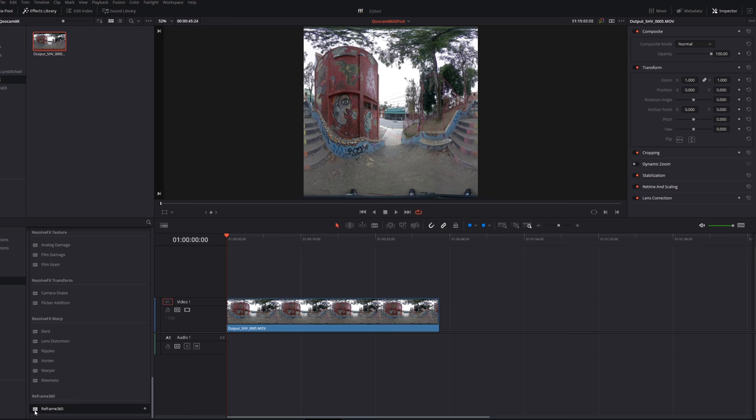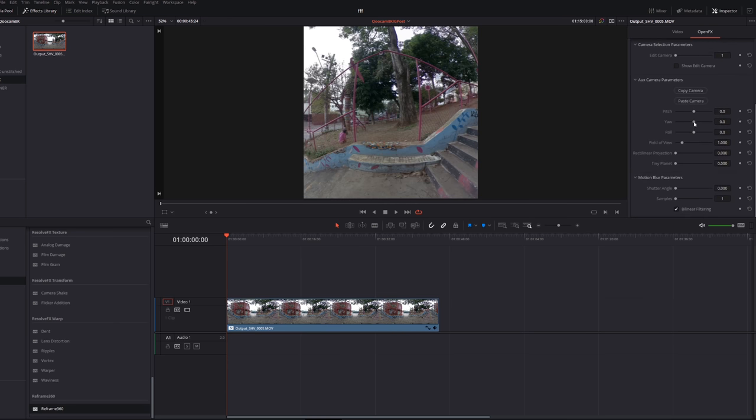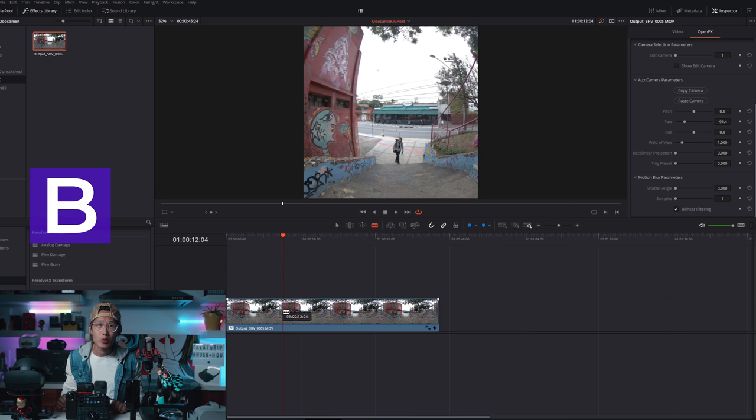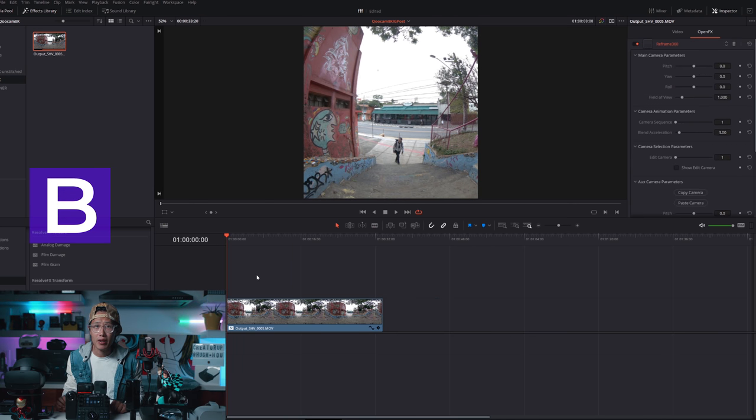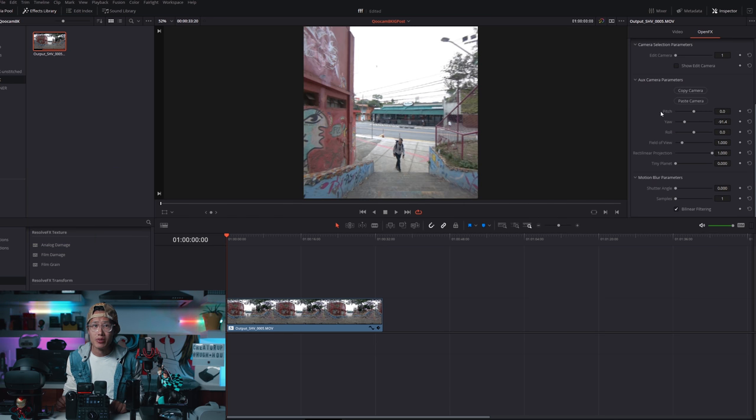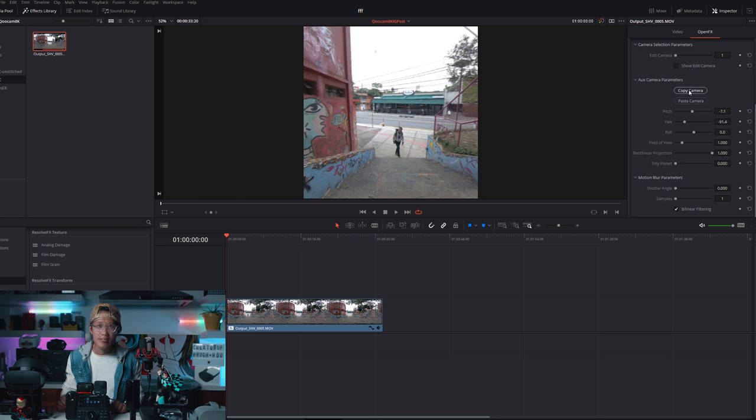Qoocam 8K is 30 frames per second. So make sure you set it here as well. Drop in the Qoocam ProRes file. Add the reframe 360 plugin. Click B to bring up cut tool. Cut from here. And we want to start the video from here. Hit A back to selection tool and hit delete to remove the beginning part.